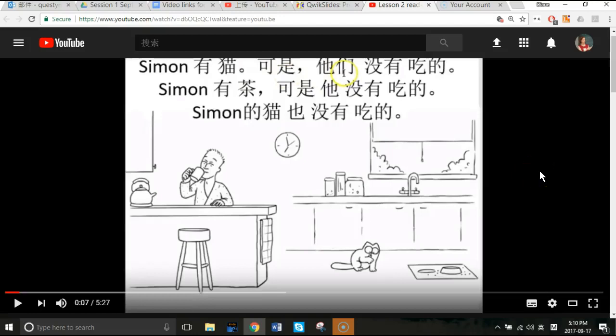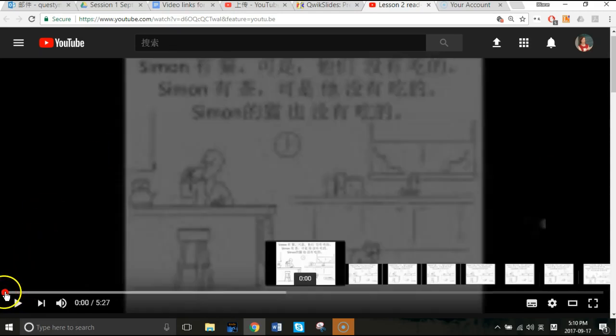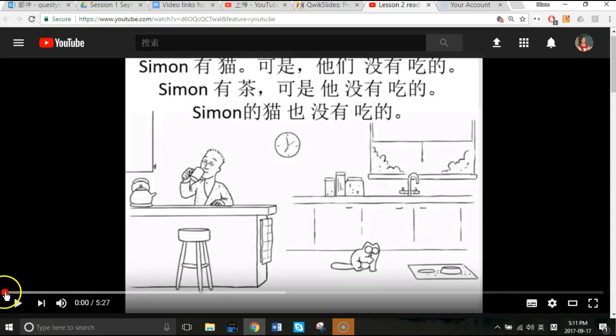I'll show you some features in YouTube that will help you slow down the video, go back more quickly and easily and conveniently, and also if you're ready for it, how you could speed up the sound as well. Here I am on the lesson with Simon's Cat video — let me go back to the beginning.